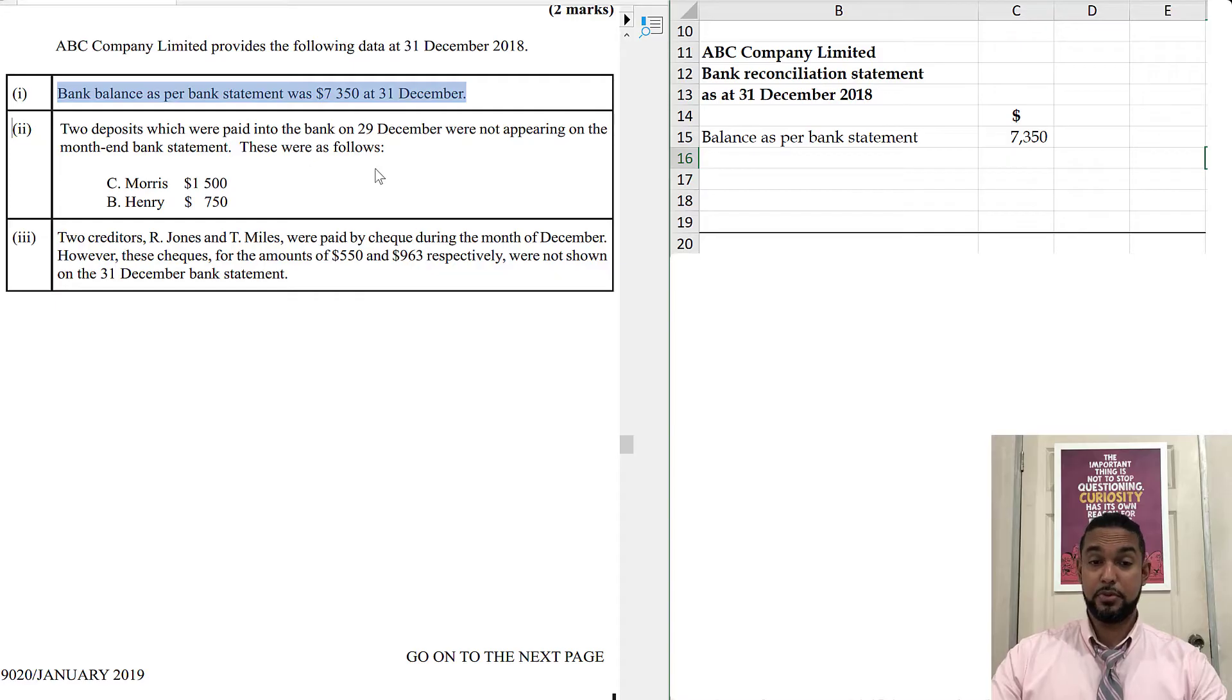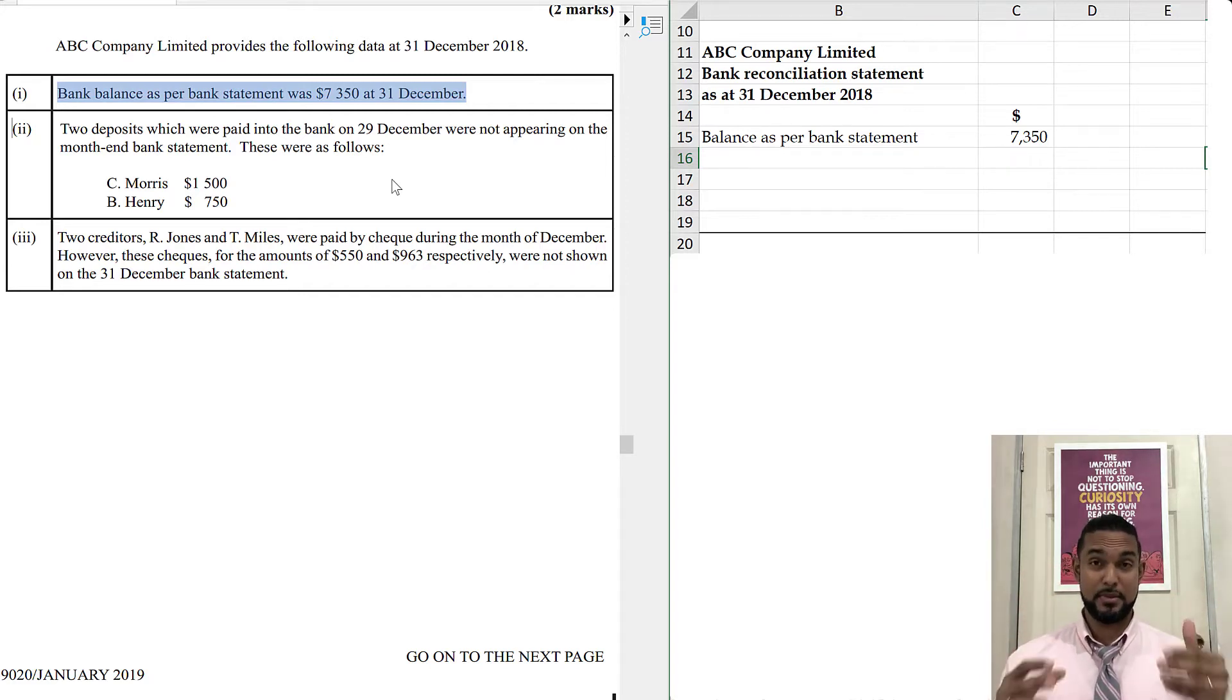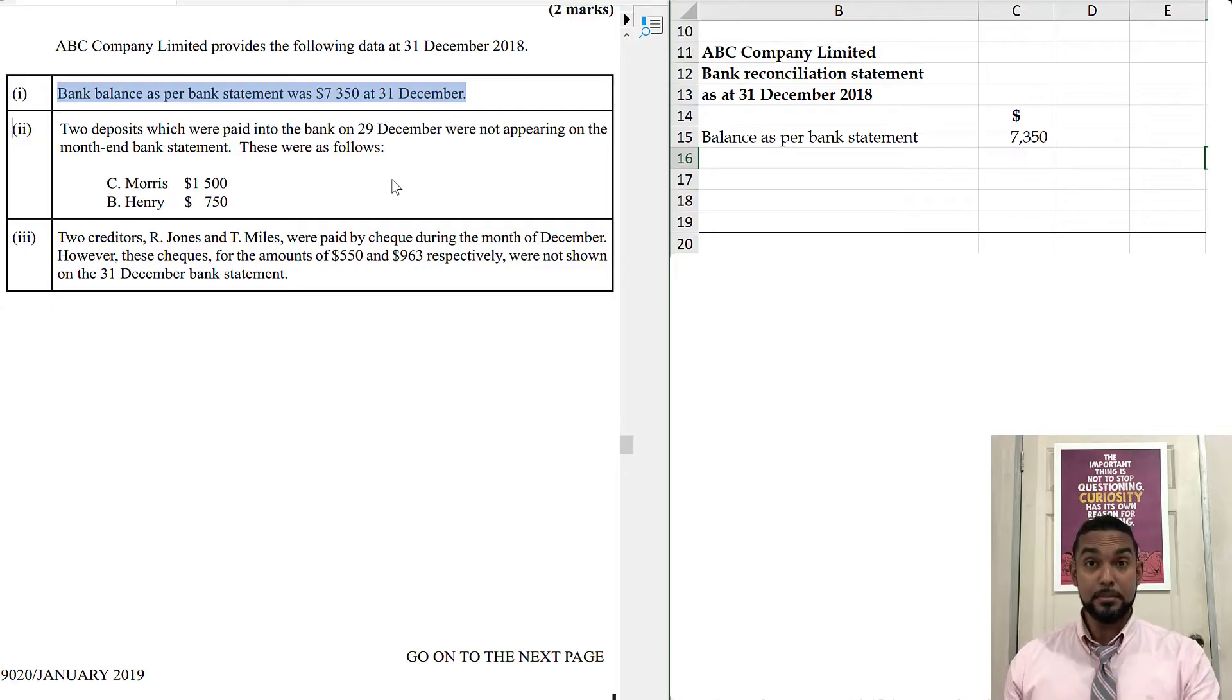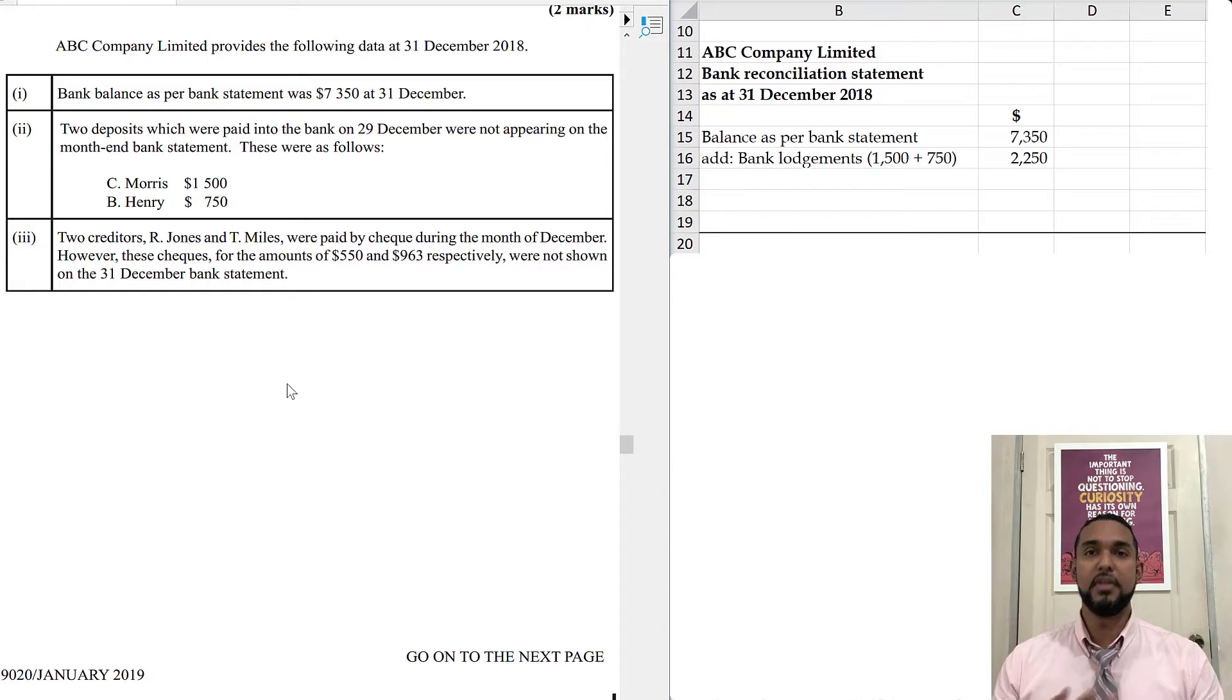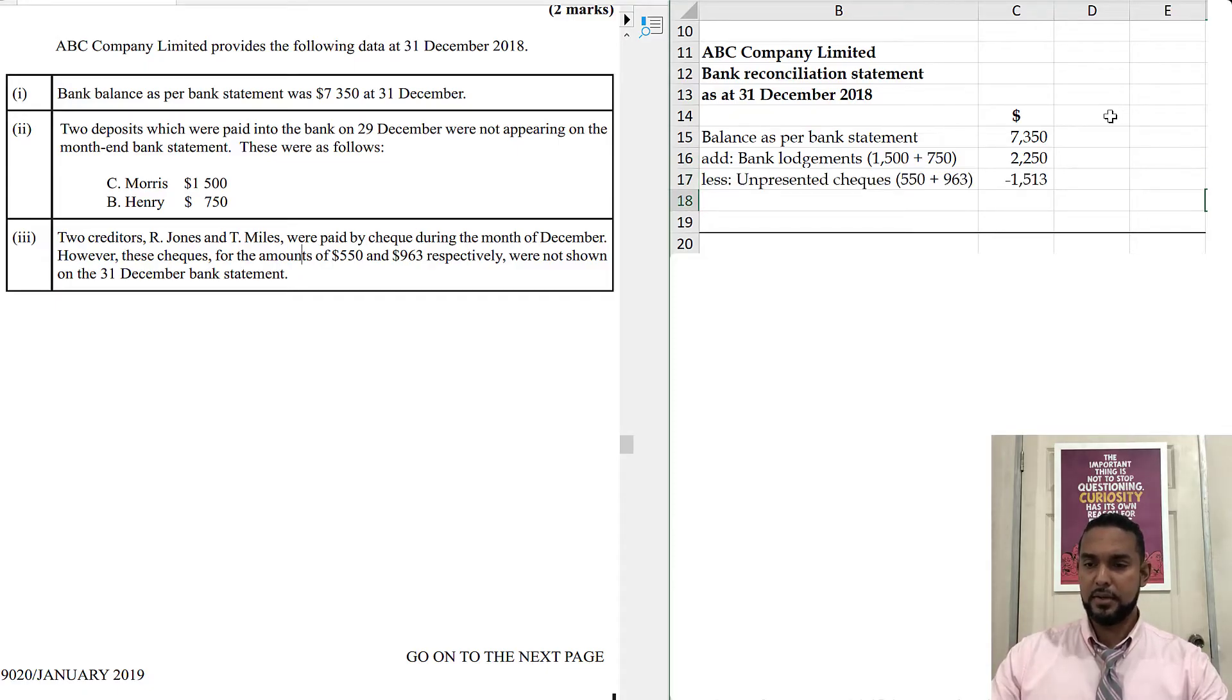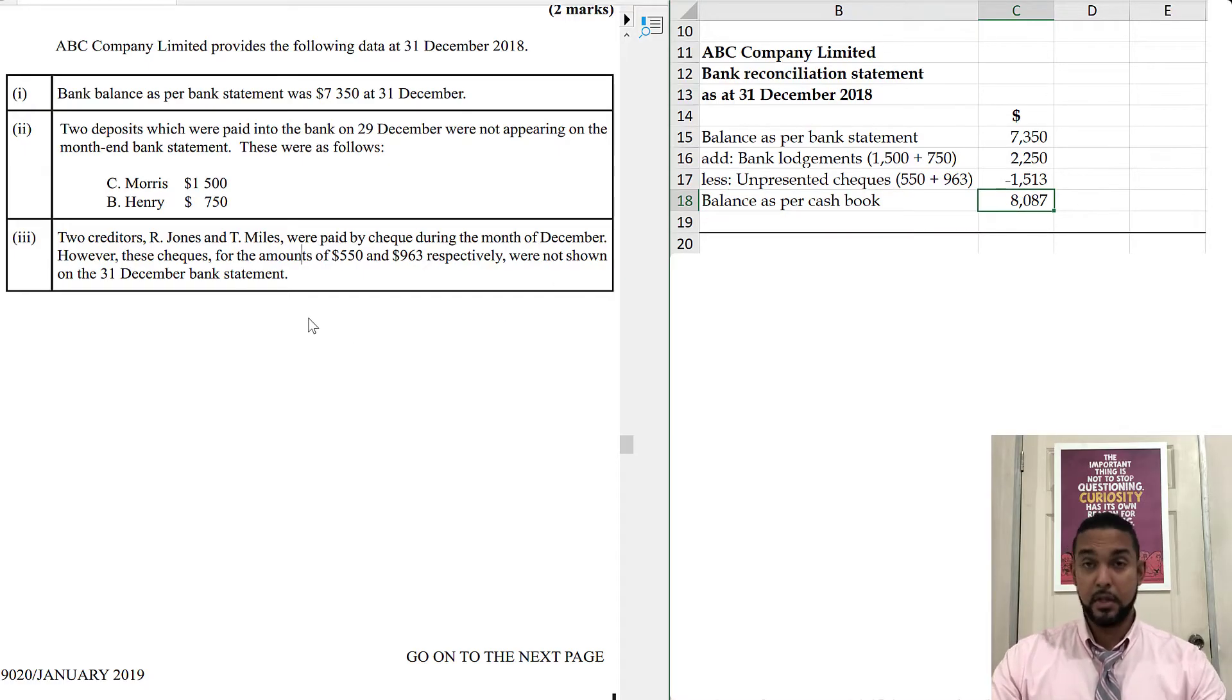The two deposits which were paid into the bank and not appearing, those are bank lodgements. So you have to ask yourself, what happens to my bank statement balance when those amounts finally show up? Does it increase or decrease? Well, if they were paid into the bank, they're going to increase your bank statement balance. So you're going to add those bank lodgements. Similarly, these two checks down here, they were payments that have not yet been fulfilled. So when they're ultimately fulfilled, money is going to come out of your account. Those are unpresented checks, so you're going to have to deduct those things. When you run your arithmetic, you're going to get a cash balance as per cash book, $8,087.